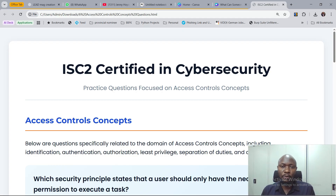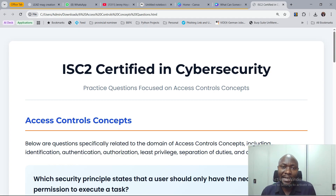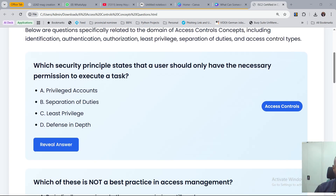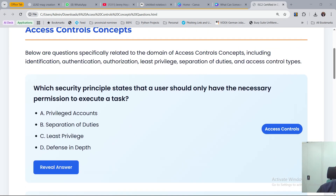As always, we are trying to explain how you approach the questions and explain the answers so that we can have a grasp of what it means to take this exam in regards to each of these domains. The first question we are looking at is: which security principle states that a user should only have the necessary permission to execute a task?